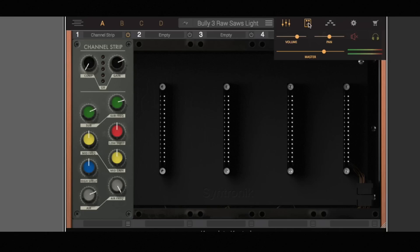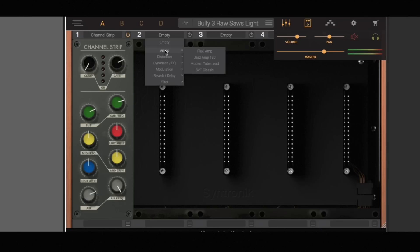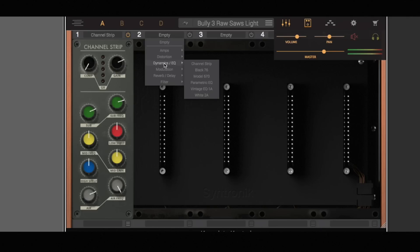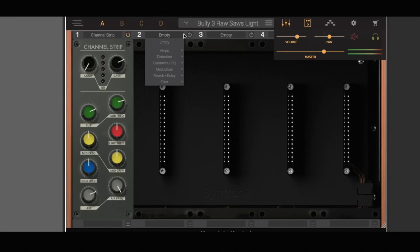Next is the effects section — we're going to go into that in much more depth in another video. However, there are a huge number of effects included in Synthronic, so you can really manipulate the sound all within the plugin itself. They're using lots of IK Multimedia's existing emulations — for example, the White 2A here is going to be the LA-2A emulation from IK Multimedia included inside this plugin, which is a fantastic addition.